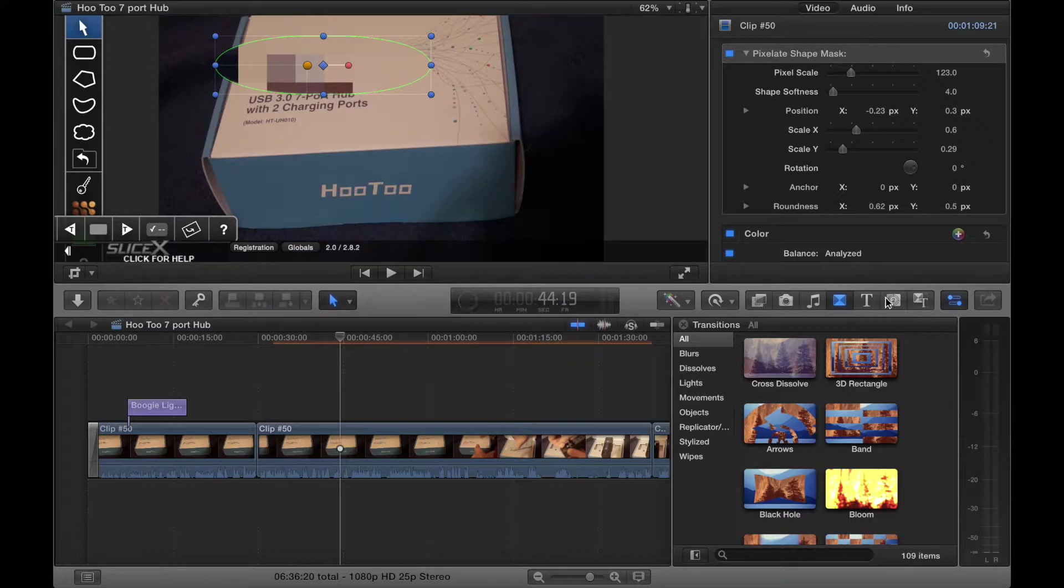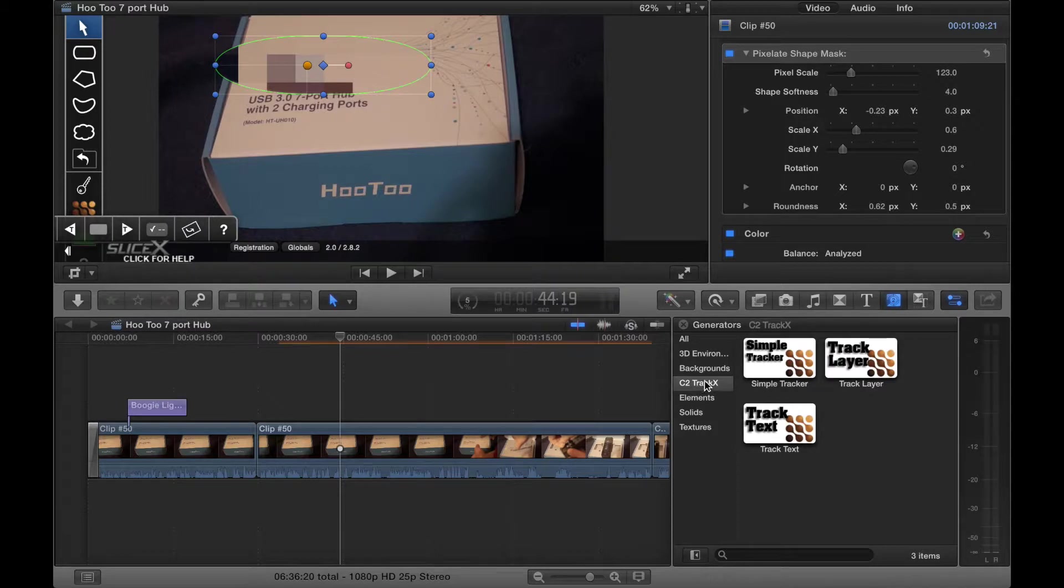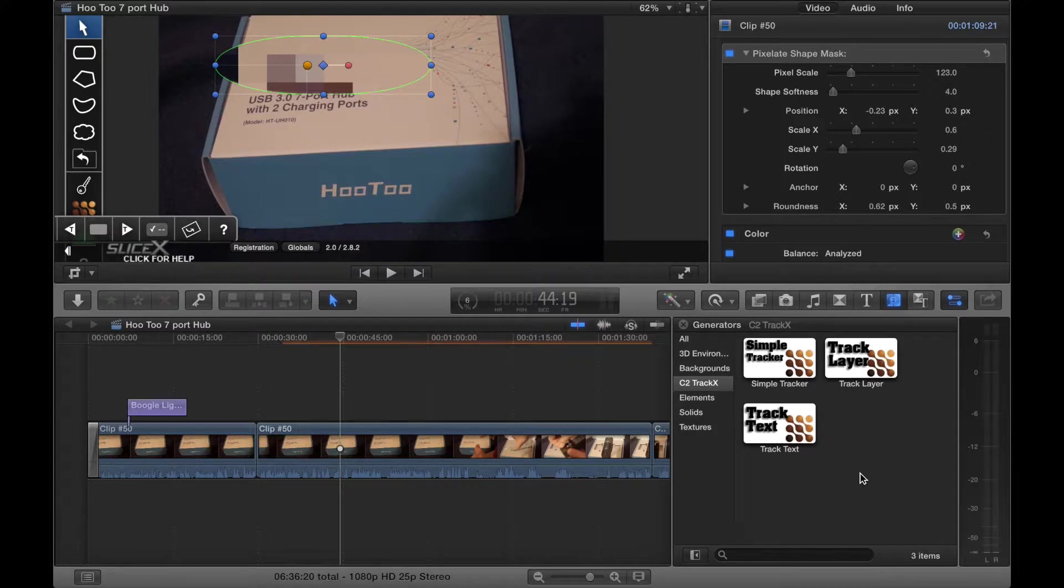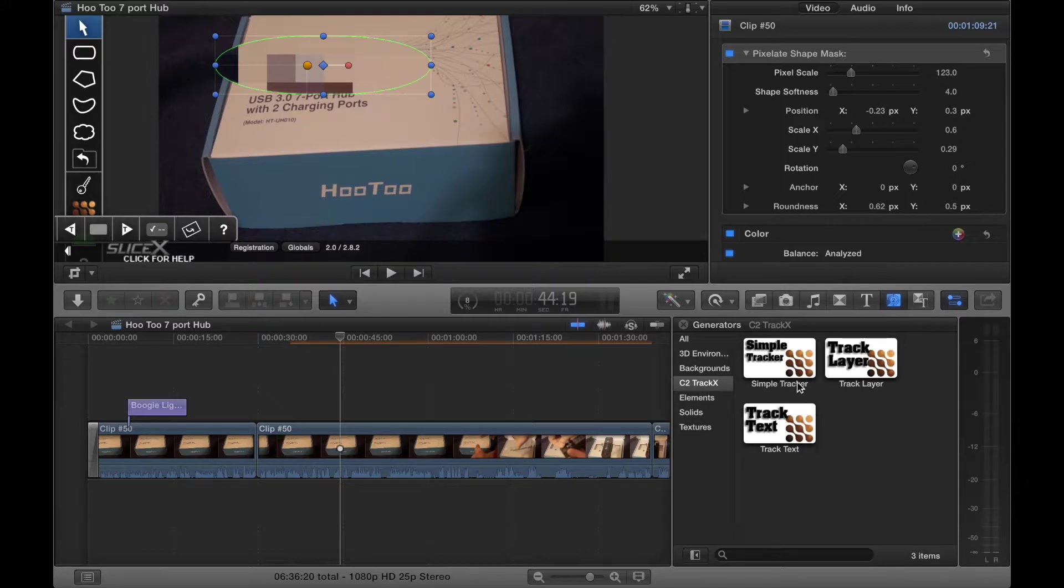So let's go to, whoops I meant to go here, which is the generators browser. Then you select the program, in this case C2 TrackX. You have a simple tracker, a track layer, or track text. So you can track text which would be good for maybe say an intro to a movie. You can track your text from there. Let's look at the simple tracker.